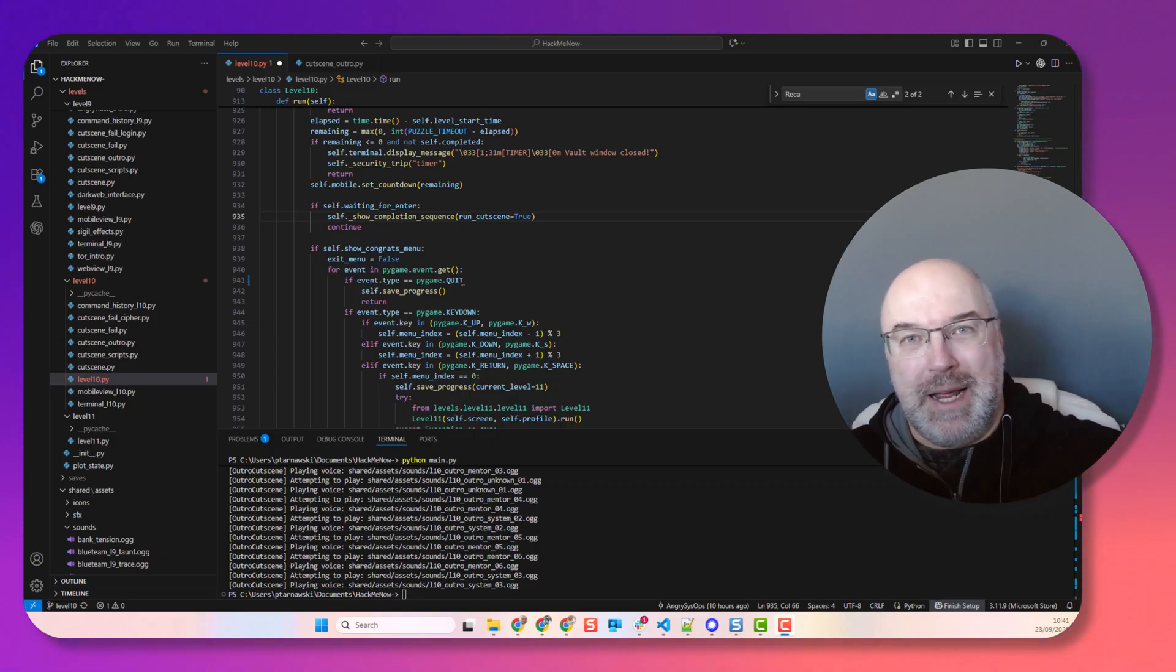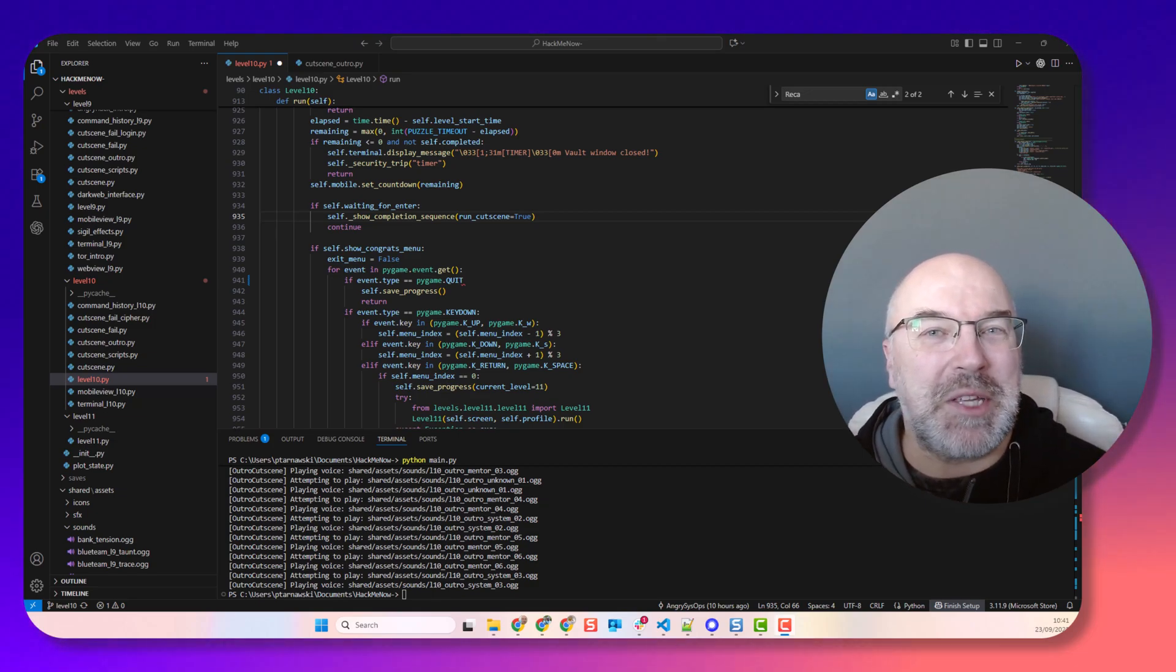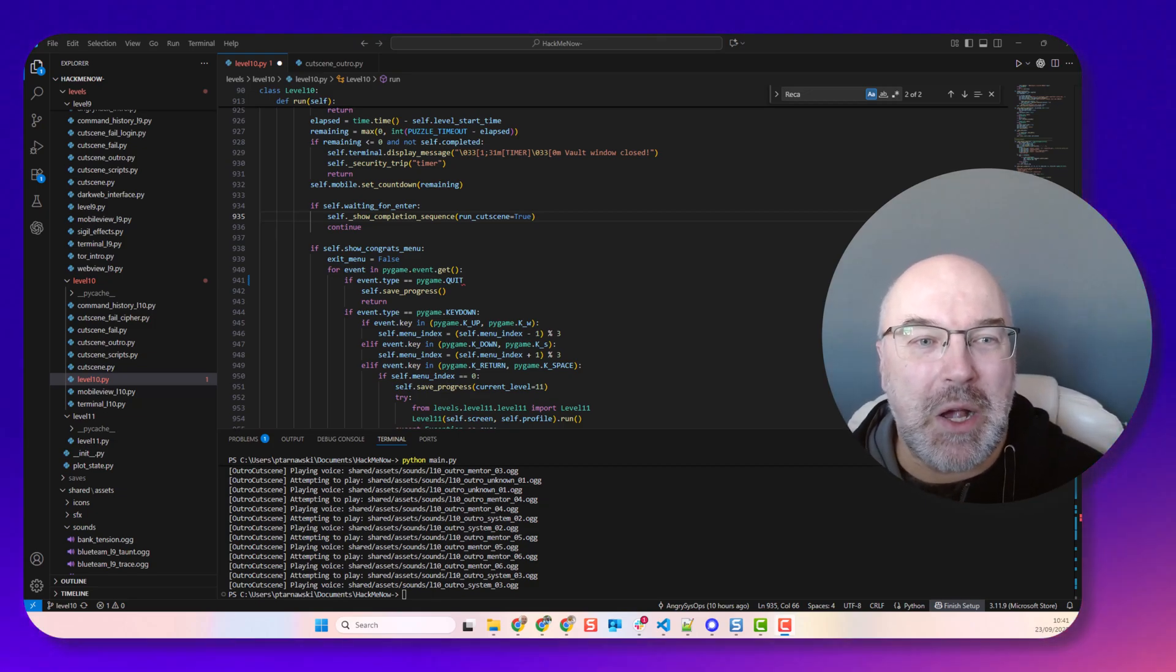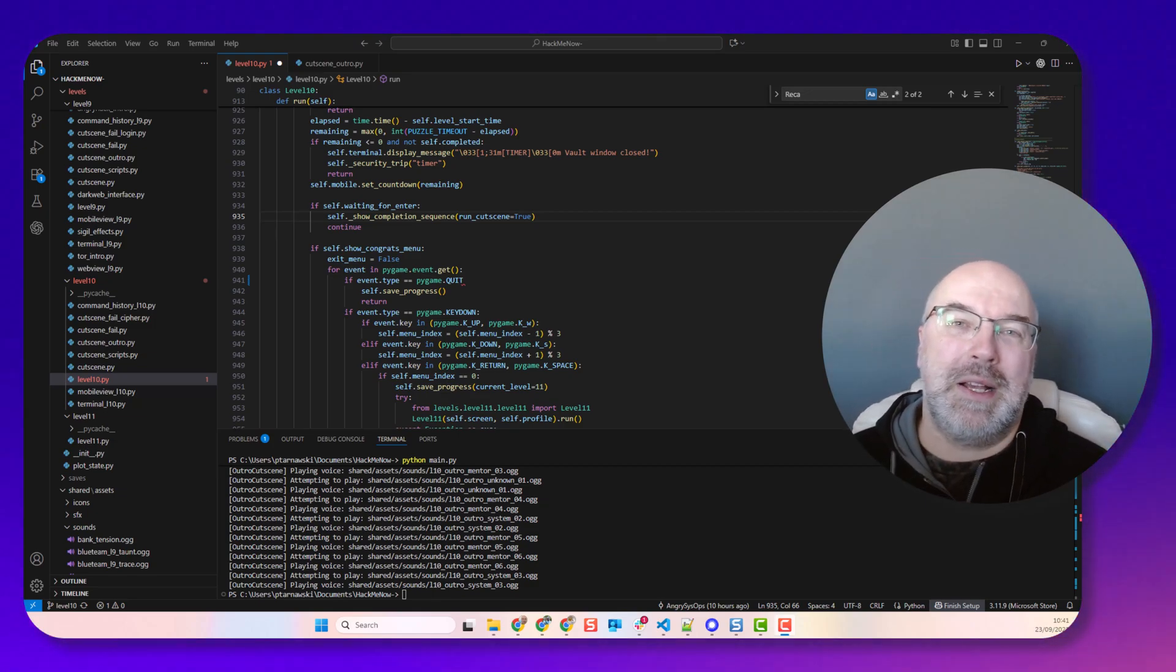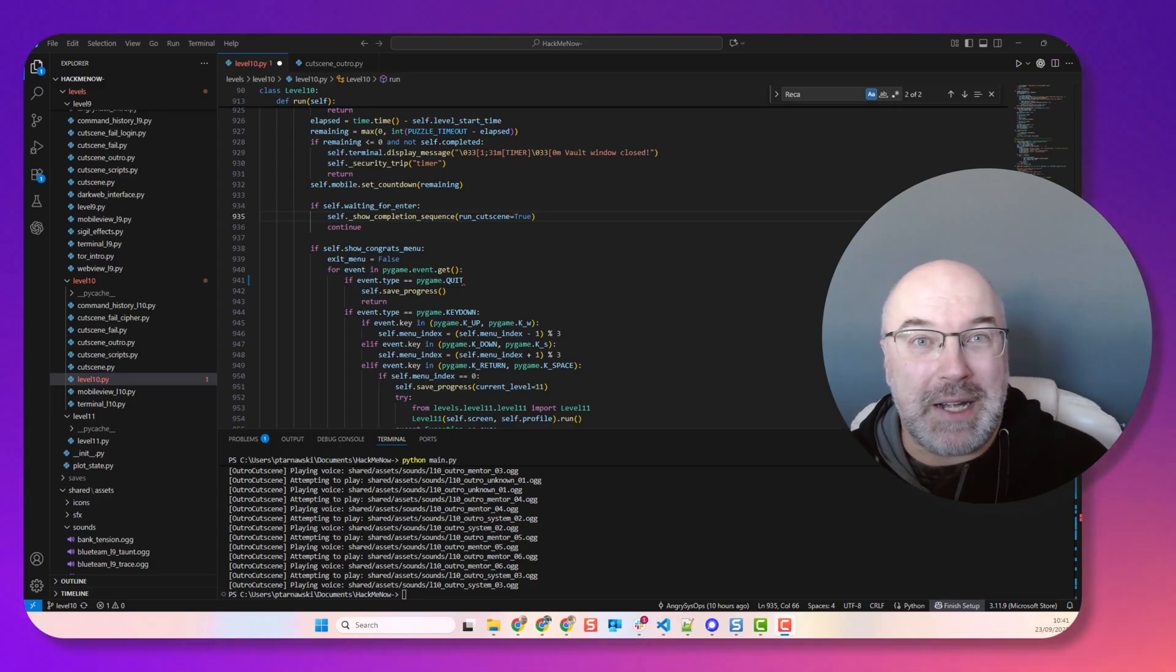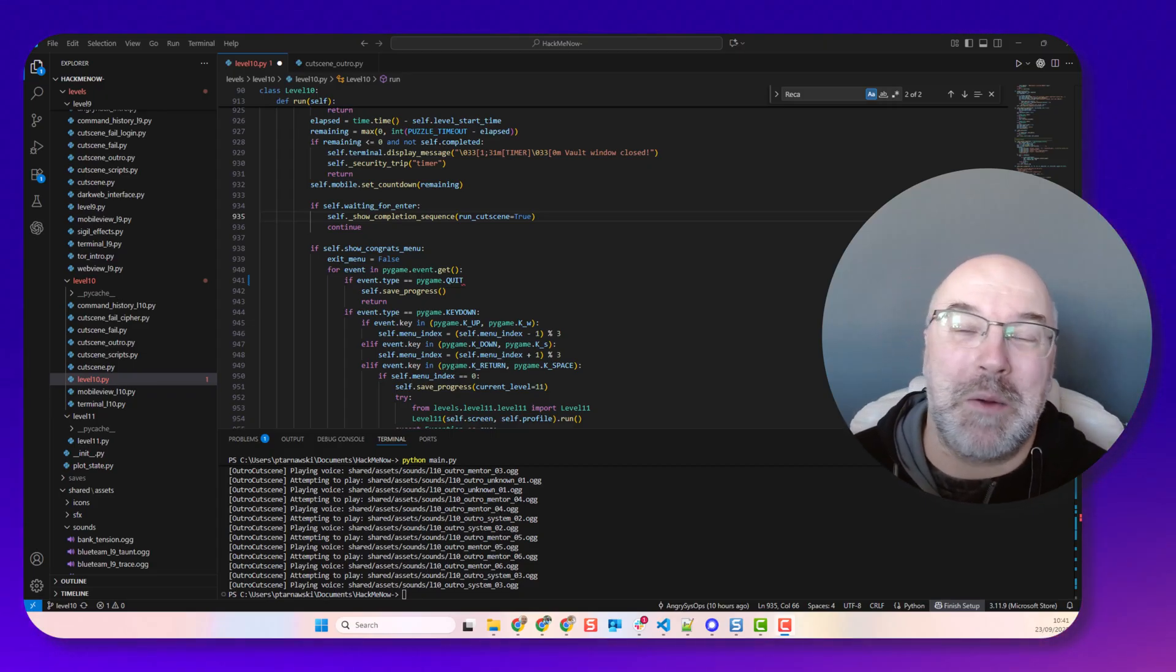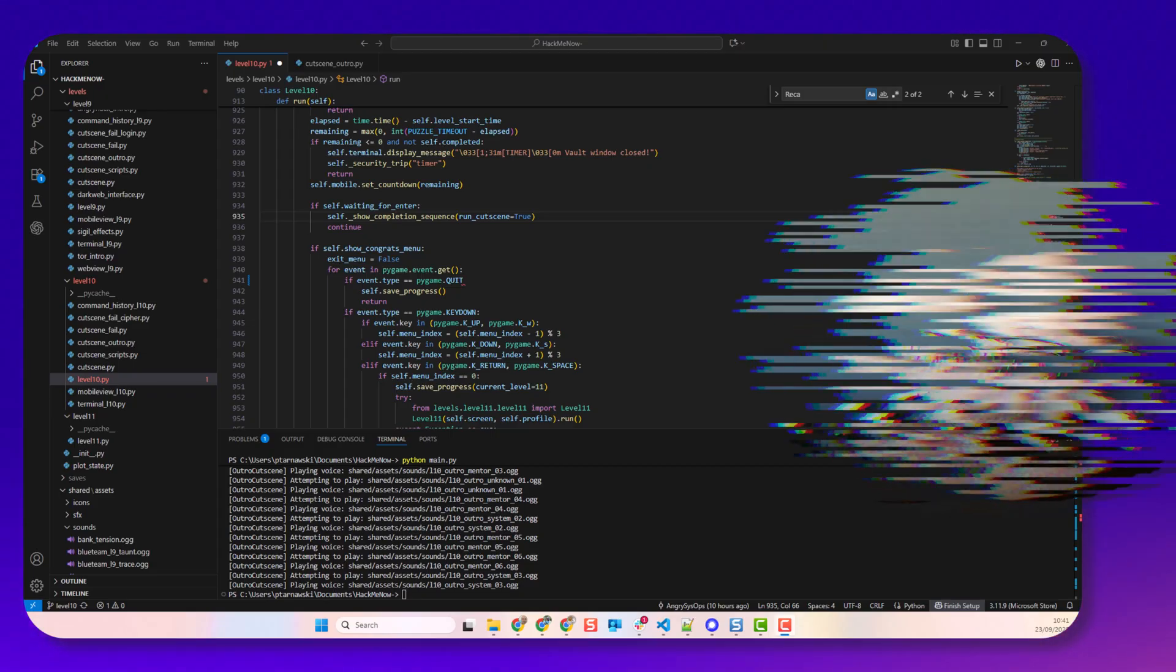But what if you had an AI that could just write the code for you? Ladies and gentlemen, meet ChatGPT Codex, or as I call it, the intern that never sleeps and doesn't complain about the free pizza.